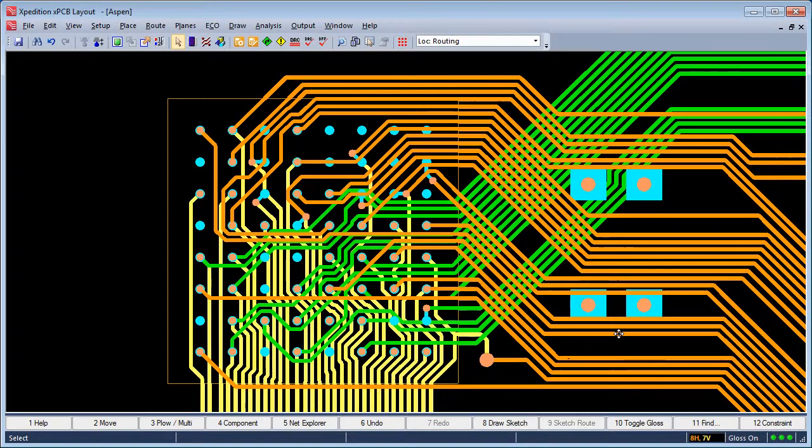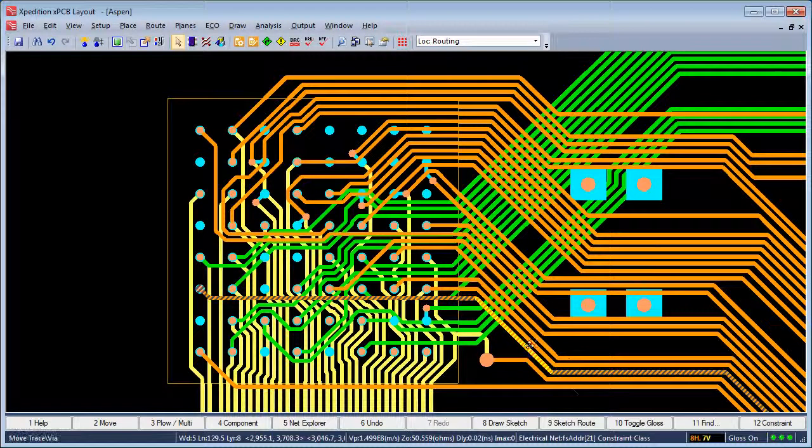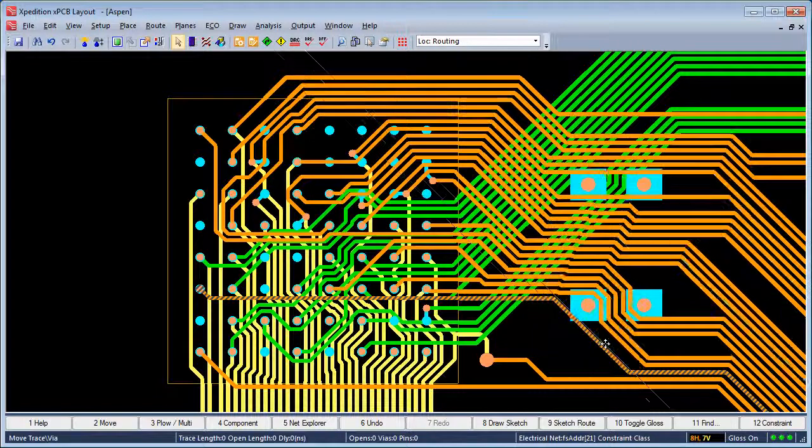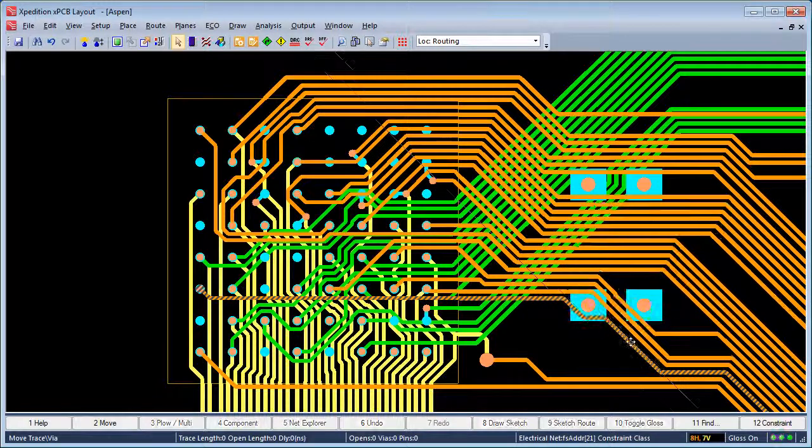Traces can easily be moved even in cases where vias must be jumped over while retaining the high quality look of hand routing.